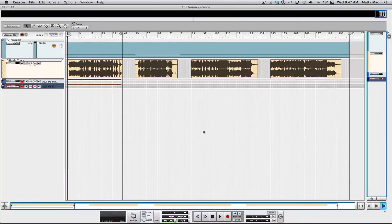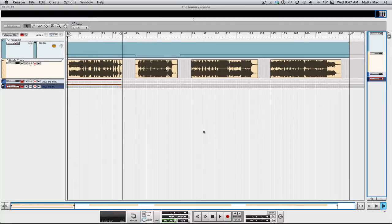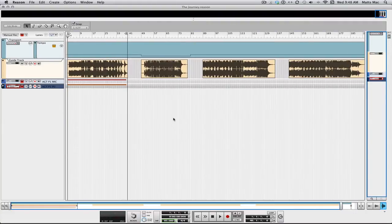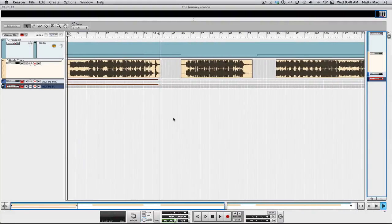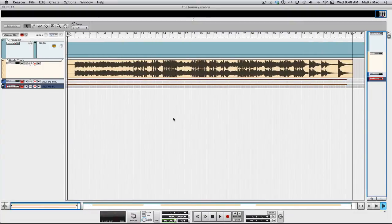Welcome to another session from LearnHowToReason.com. My name is Matt, and this is part two in the songwriting series. In the first part we made our guide track and our tempo map, and in this video we're going to start working on part one. Let's zoom in here, I'm going to press the H key and zoom in, and this is the part we're working on right here.